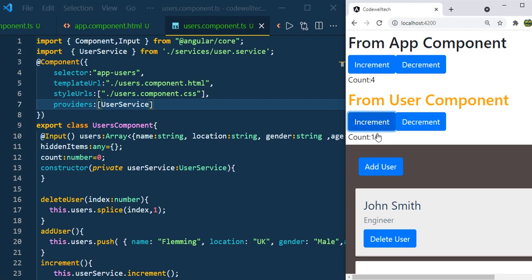Keep clicking — you can see the value 16. When you go and click decrement on AppComponent, you can see the value is 3 instead of 15. Because in this case we injected the UserService in the providers of UserComponent as well. So now AppComponent and UserComponent both share independent instances of the UserService.